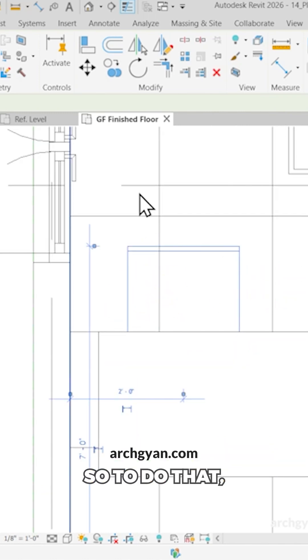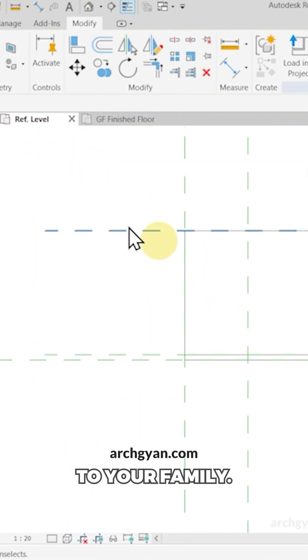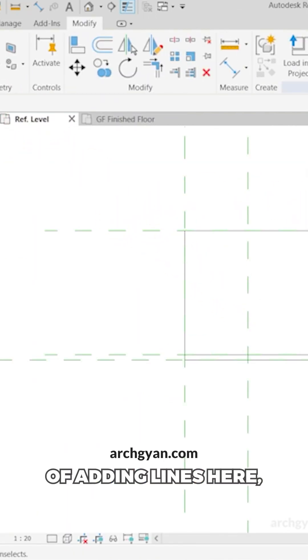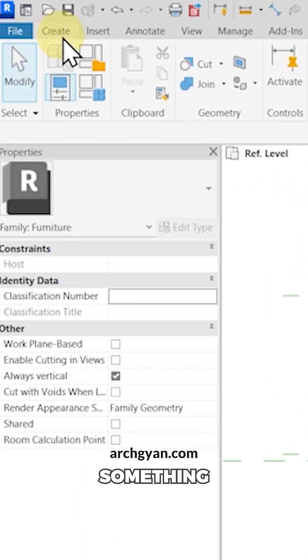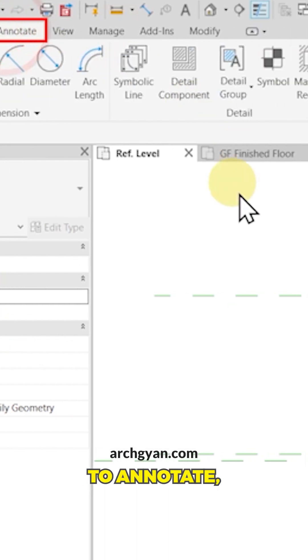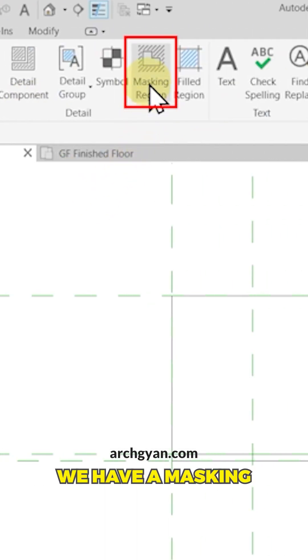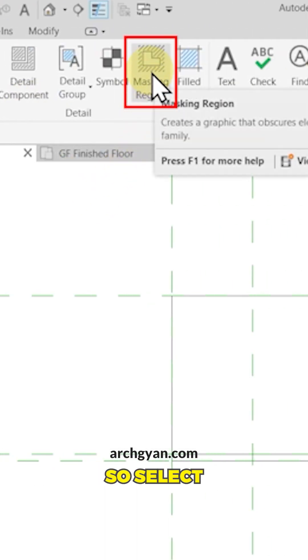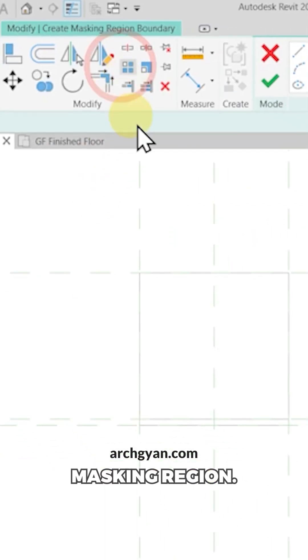So to do that, you can go back to your family. Now instead of adding lines here, we also have something called mask. So if you go to annotate, you can notice we have a masking region here. So select masking region.